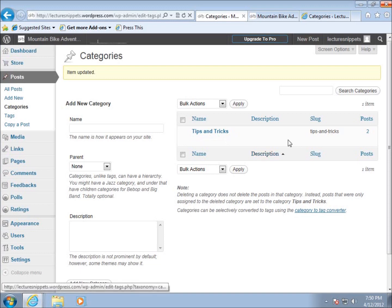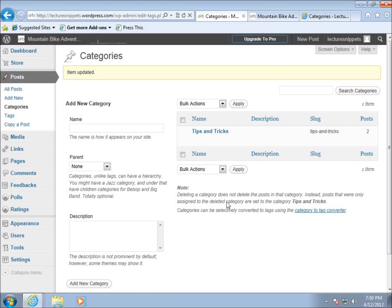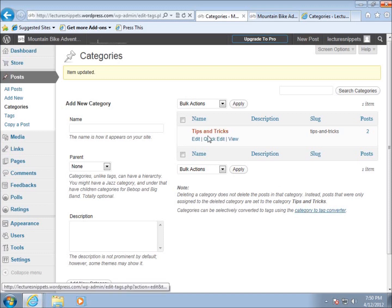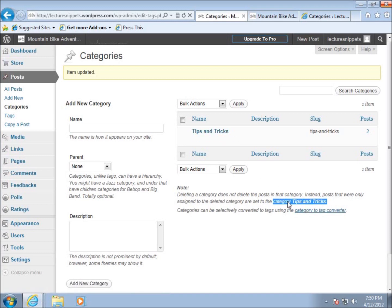This is now the default category, called tips and tricks. If you ever delete a category that posts were in, the posts are never deleted—they automatically get assigned to this default category.